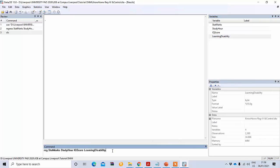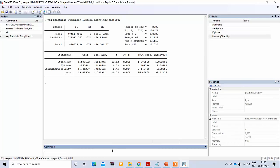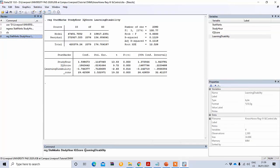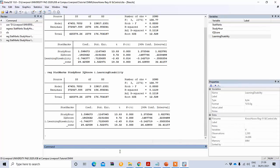This is the command function and you will get the same result as before. Previously I didn't put i-dot before the dummy variable, but it doesn't matter here because we already indicated it as a dummy variable earlier. If you type i.learning_disability it will give you the same result.